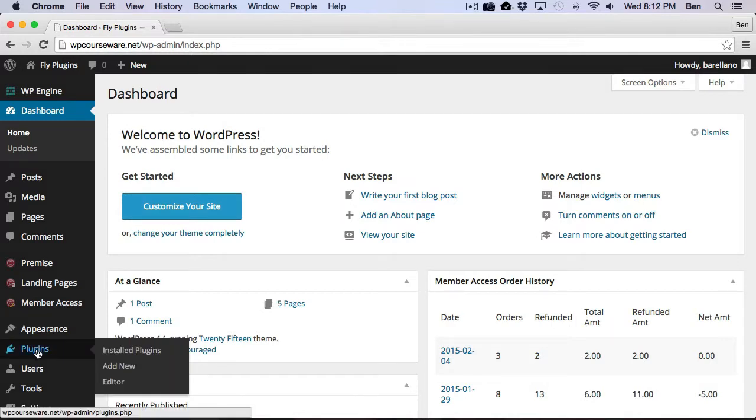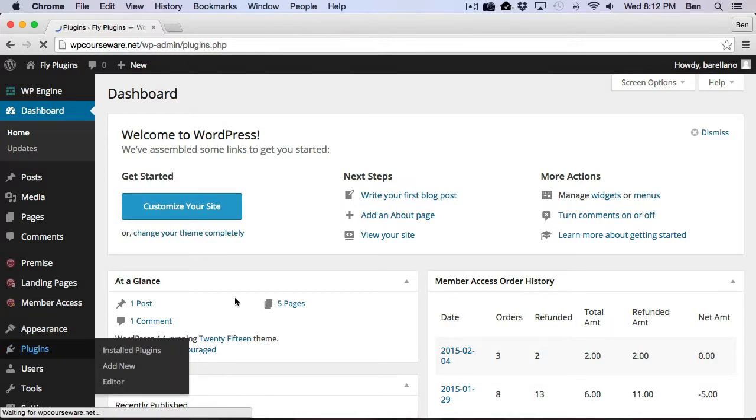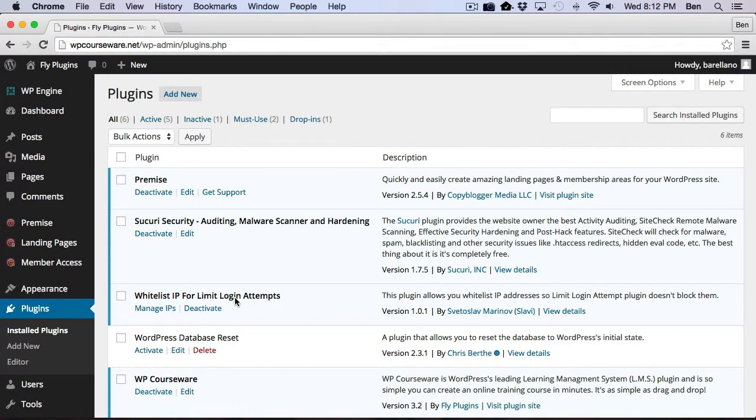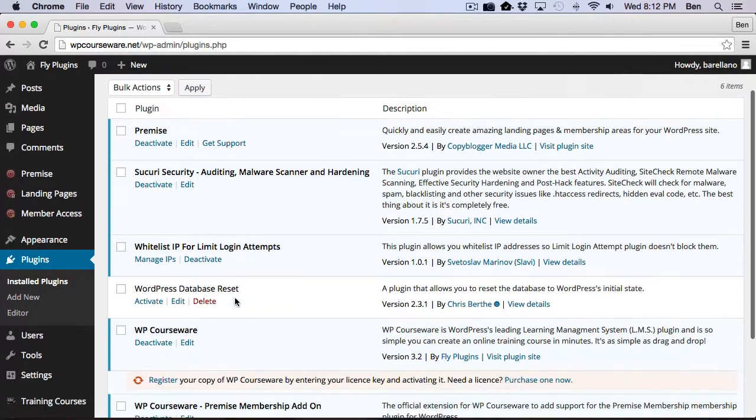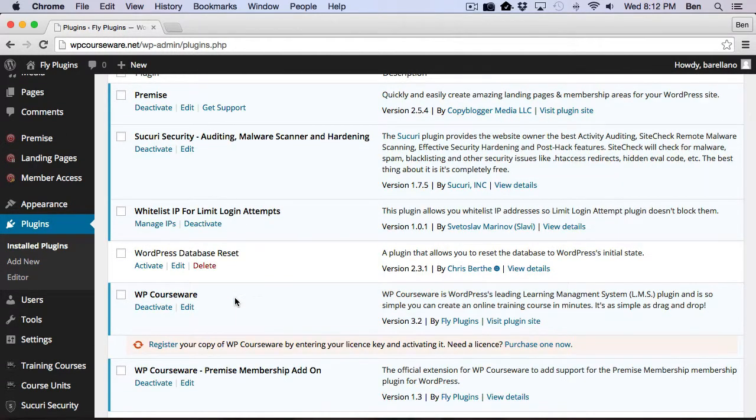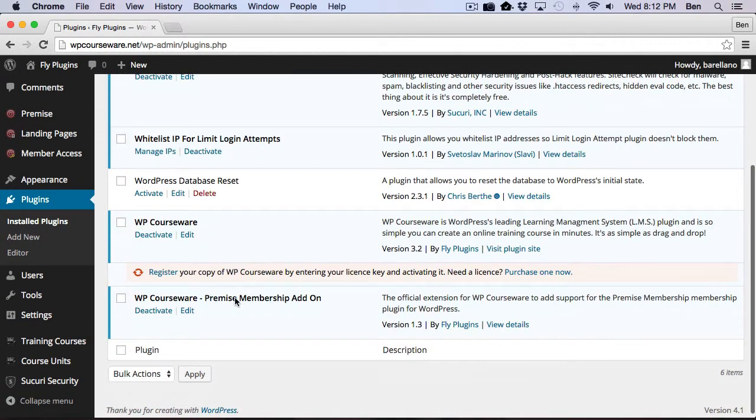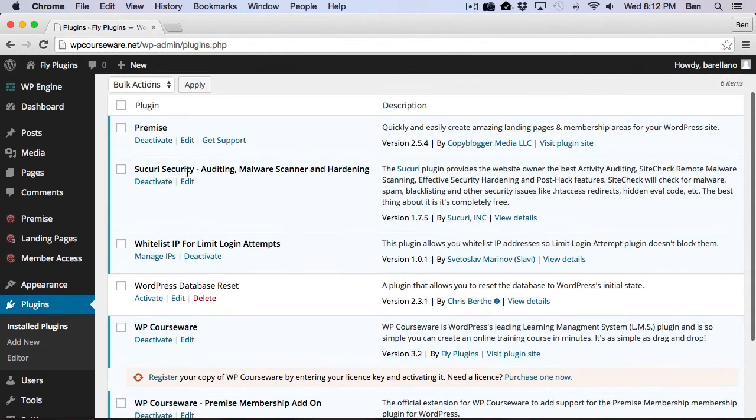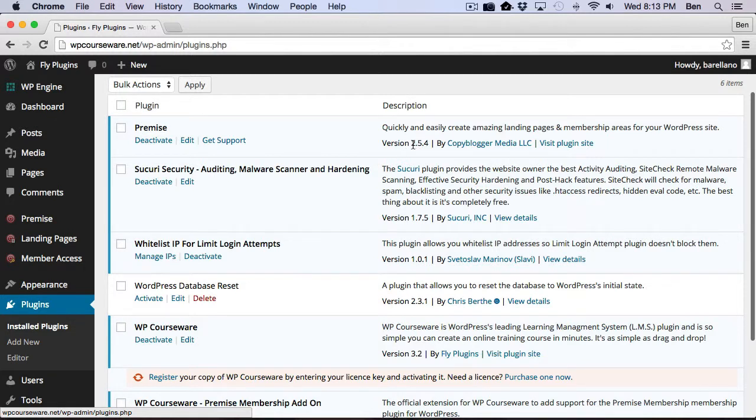First of all, I'd like to just point out real quick the plugins I have enabled here. And you'll notice that I've got the Premise plugin, which is the current version 2.5.4.